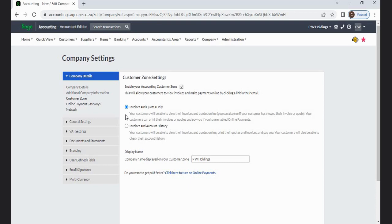Invoices and Account History: Your customers will be able to view their invoices and quotes online, print their quotes and invoices, and pay you. Your customers will also be able to check their account history.